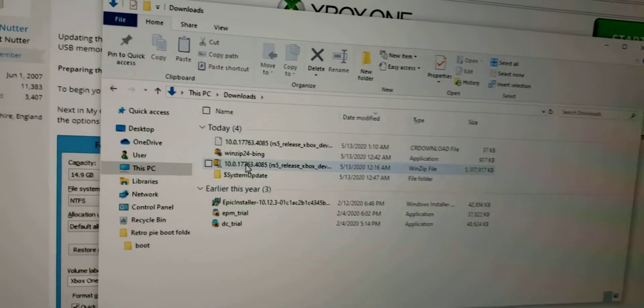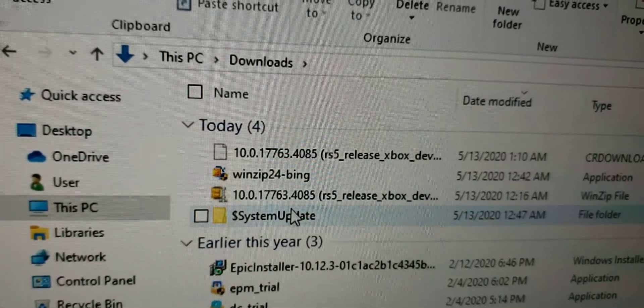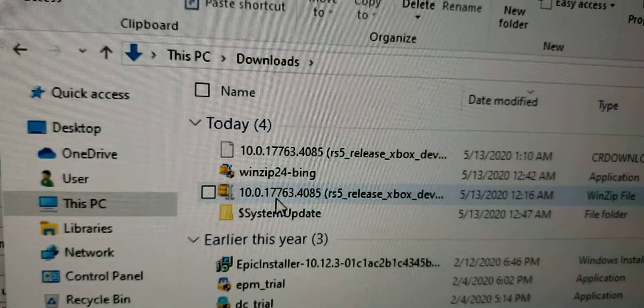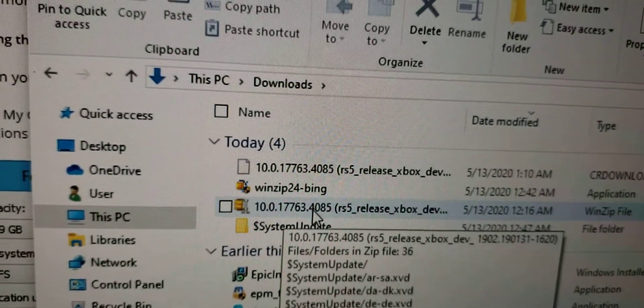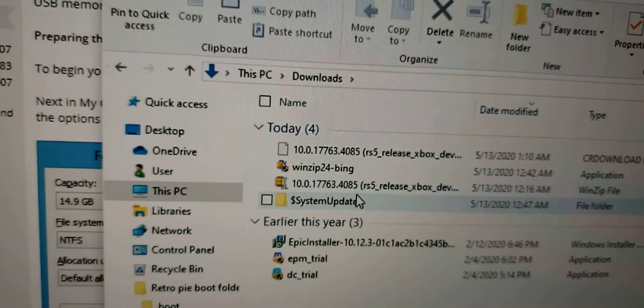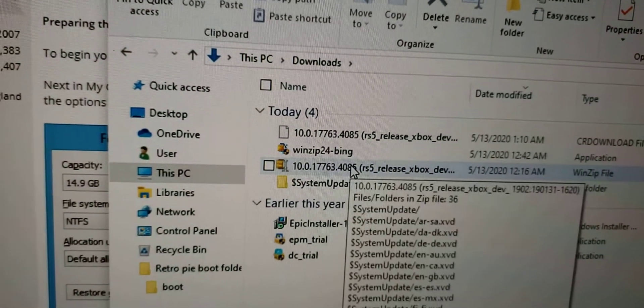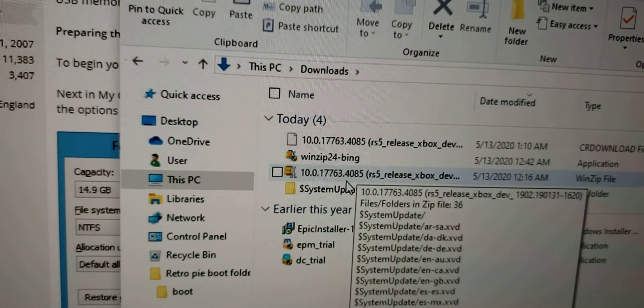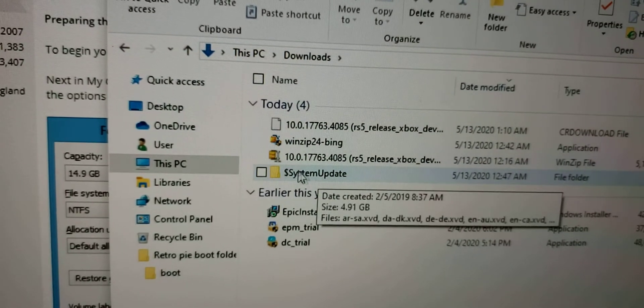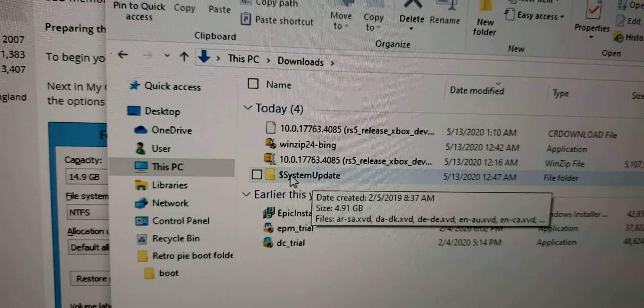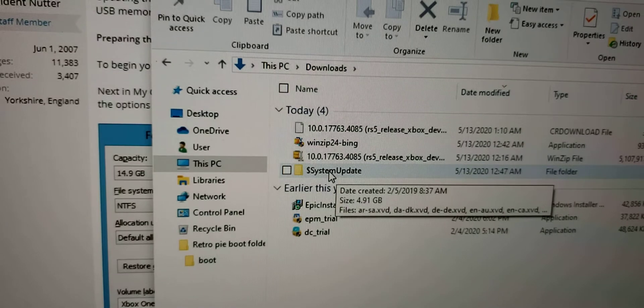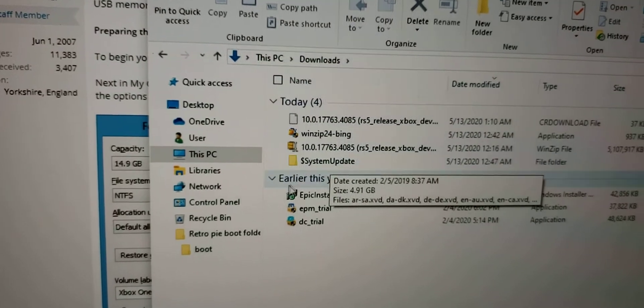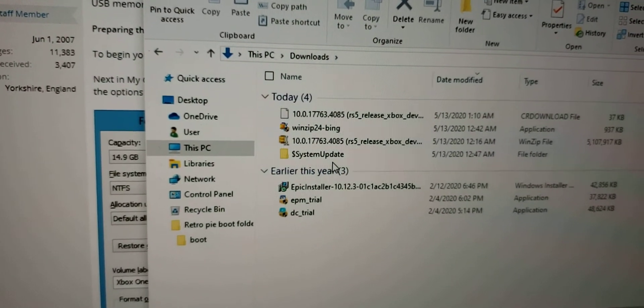So what we do is we open this file, this 10.0.17763.4085. And we open it up with WinZip and we extract that. So we take the system update. Once we get this folder, you extract this folder and you stick it into your USB drive.